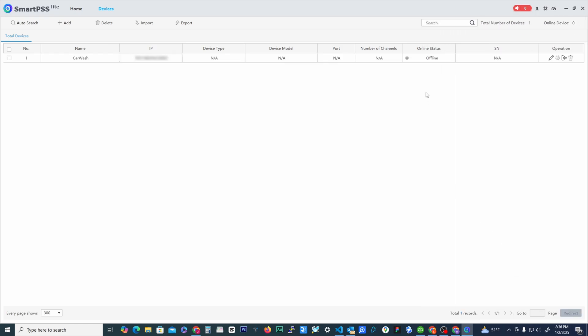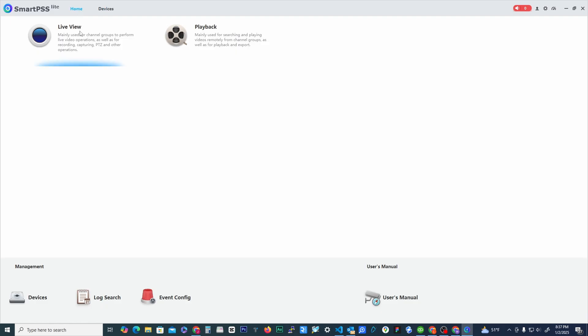When you first add it's going to say offline. This should turn to online if we do it right. Look, there it is right there. Okay, so from here we know that the system is online.